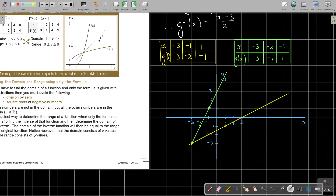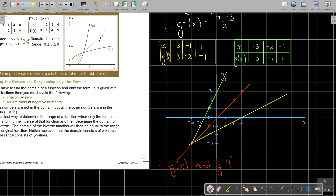Drawing the line y equals x — that means coordinates like 1 and 1, 2 and 2, 3 and 3, and so on. Drawing that line confirms the result. Therefore, g(x) and g⁻¹(x) are reflections in the line y equals x, and therefore they are inverse functions.